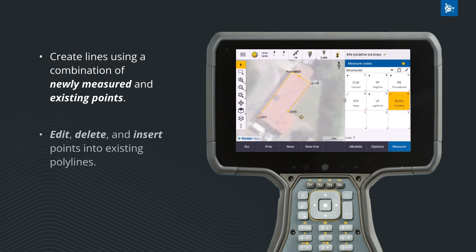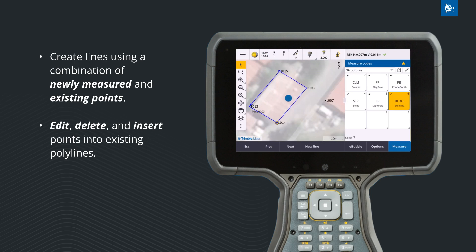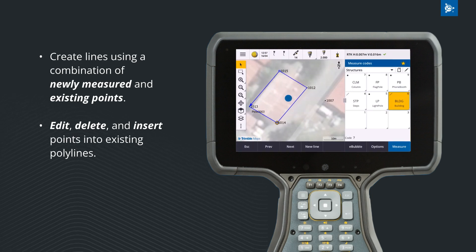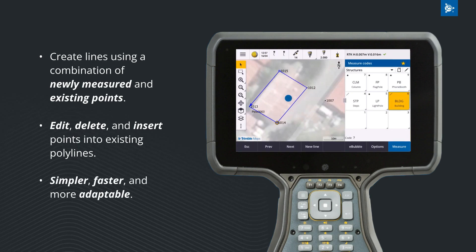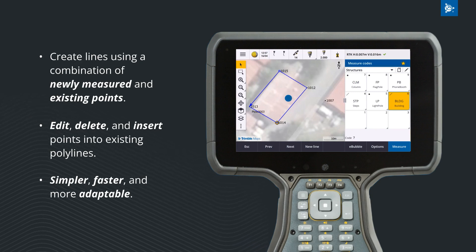Edit lines by adding and removing points. This new method makes line work in Trimble Access simpler, faster and more adaptable, giving you more control over your line work.